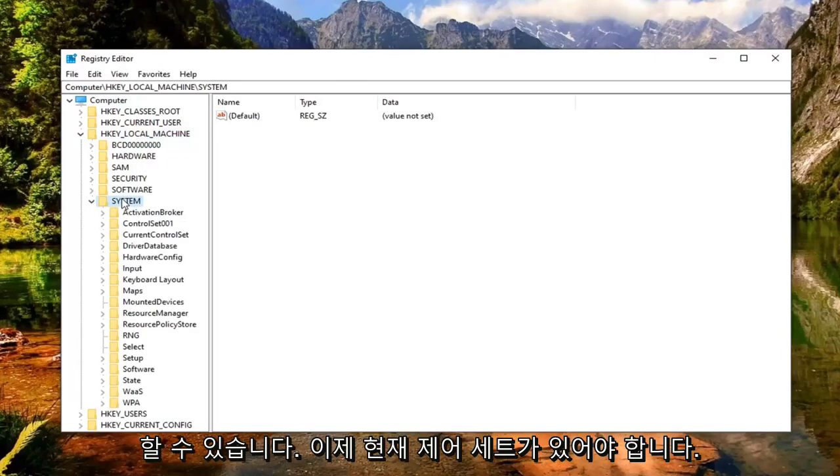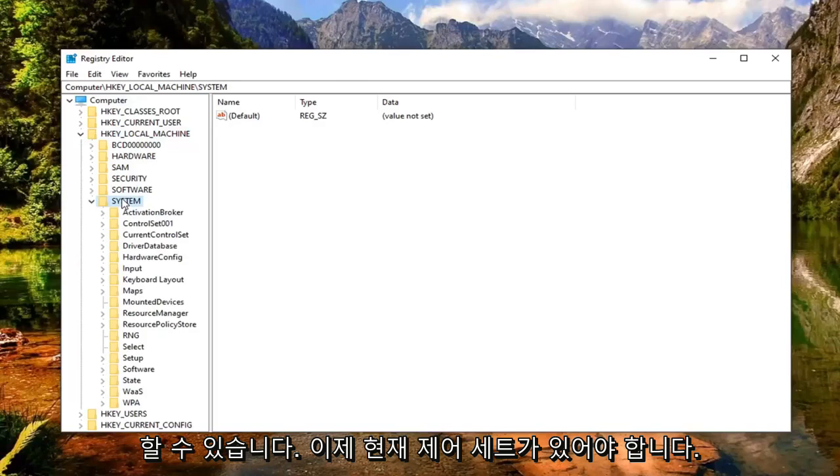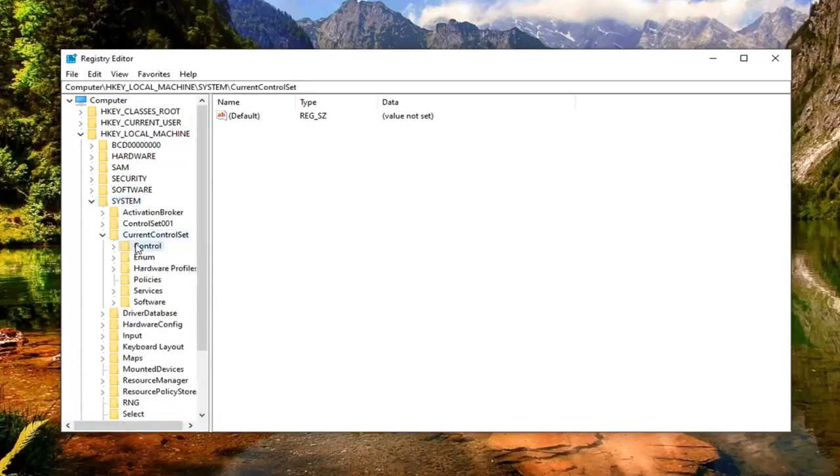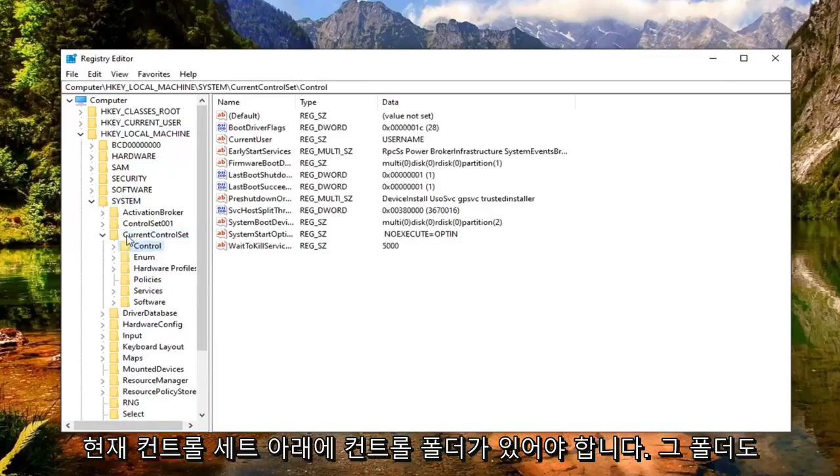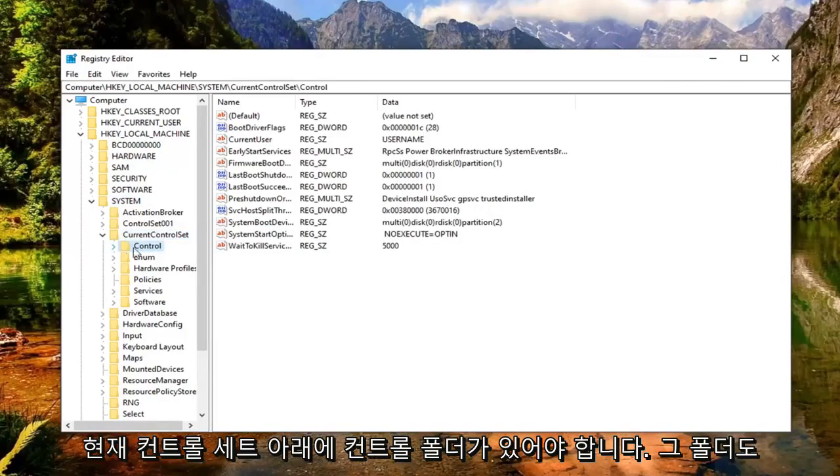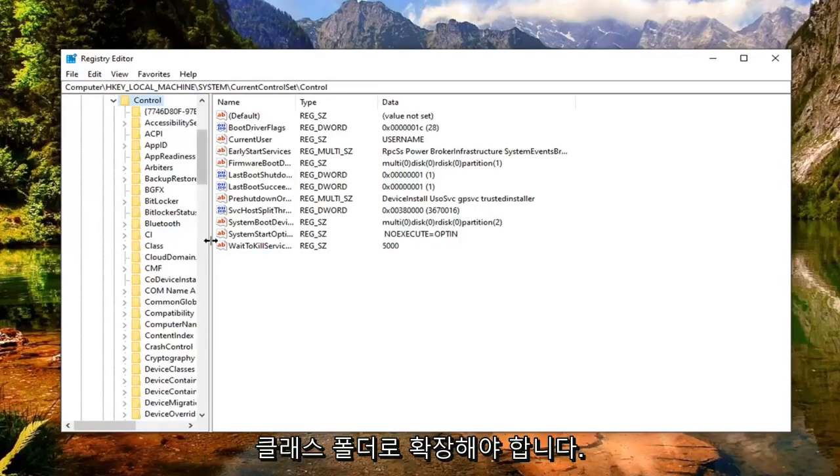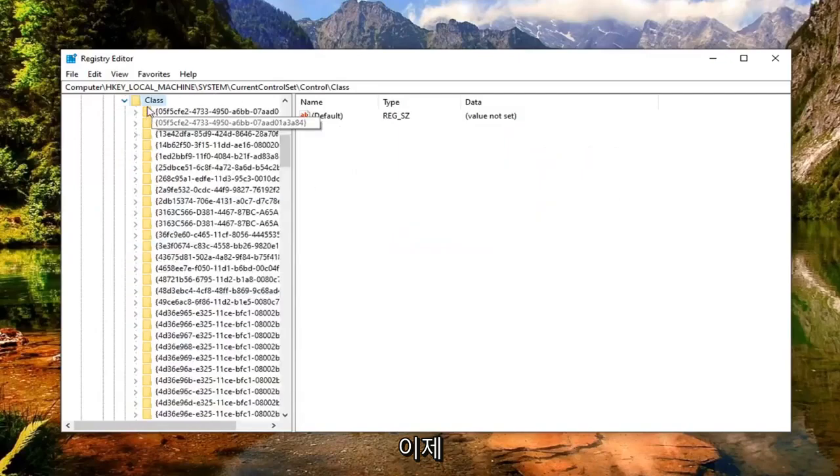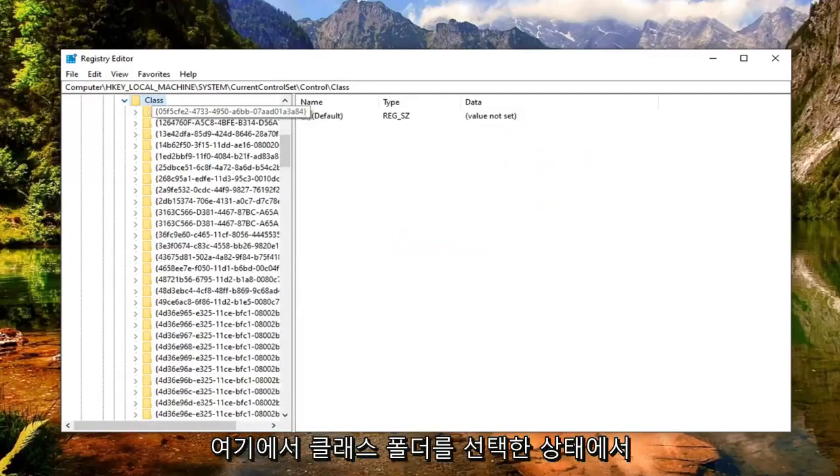Now there should be a CurrentControlSet. You want to expand that. And now there should be a Control folder underneath CurrentControlSet. Expand that one as well. There should be a Class folder. Expand that. And now while you have the Class folder selected here,